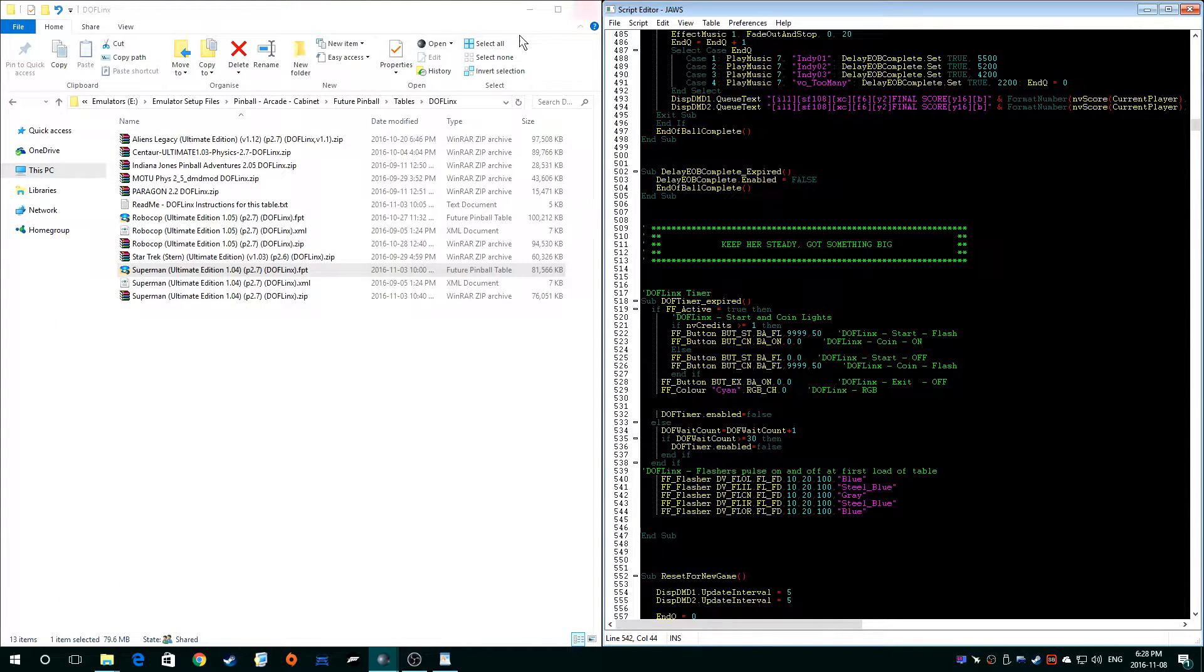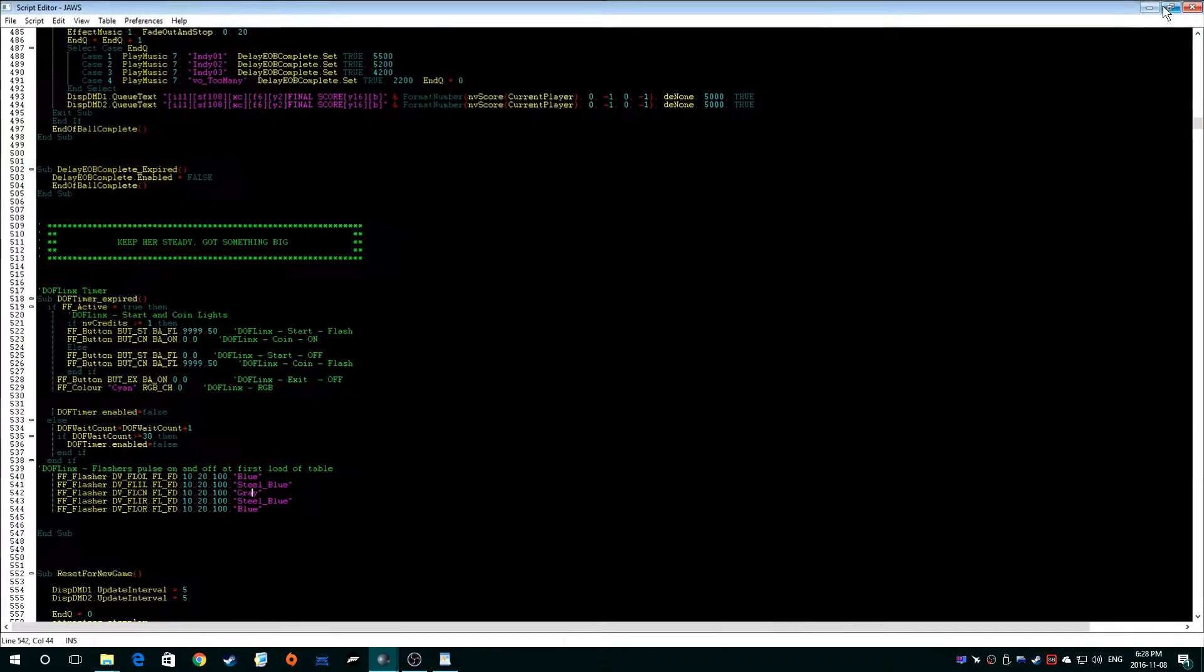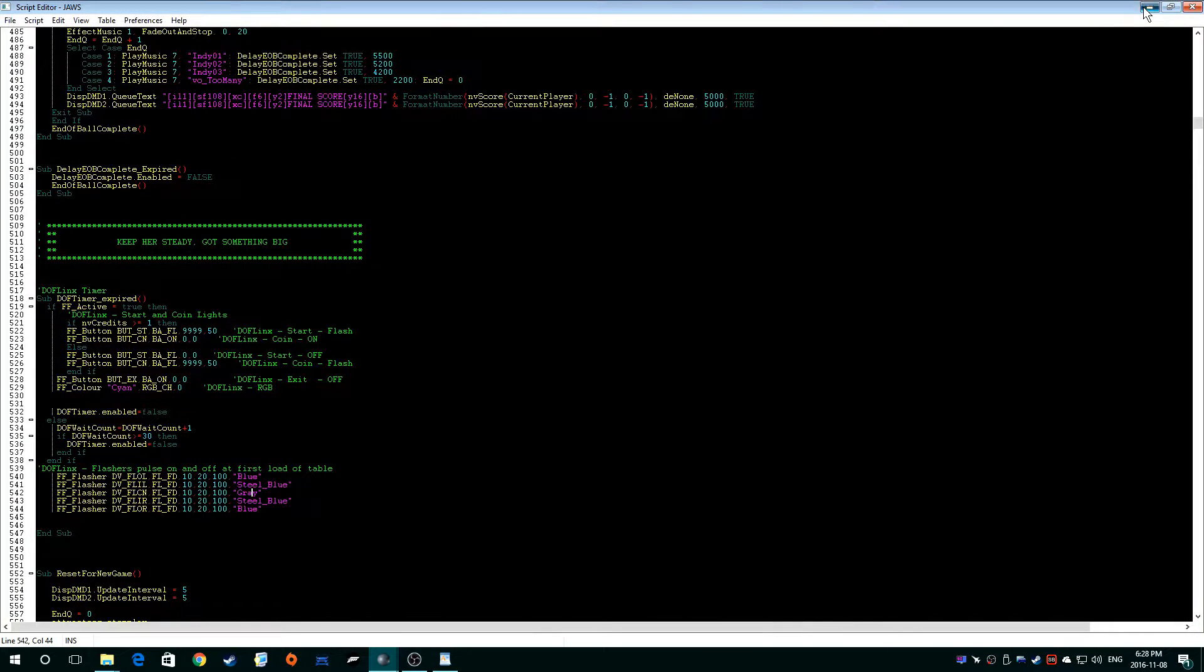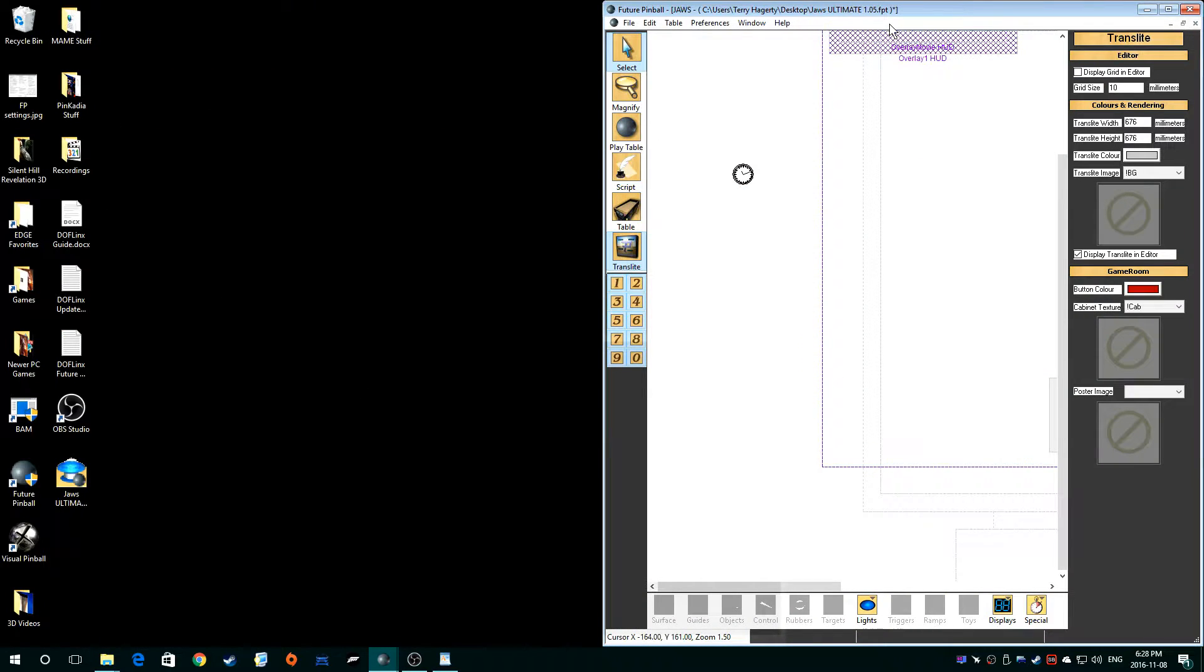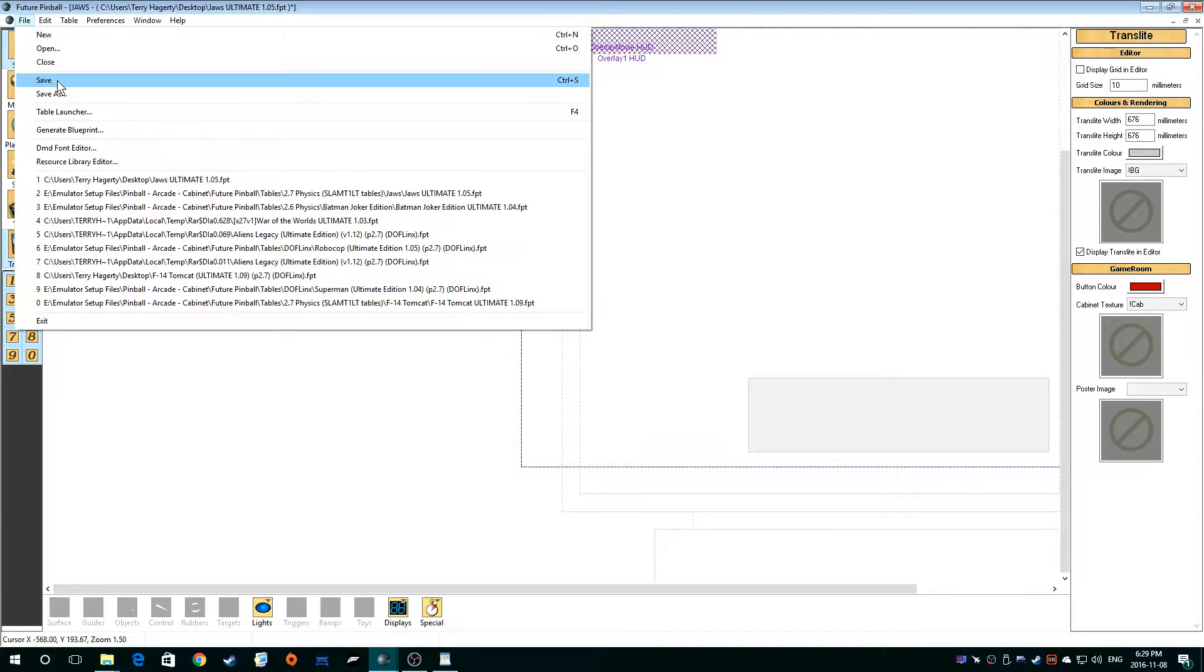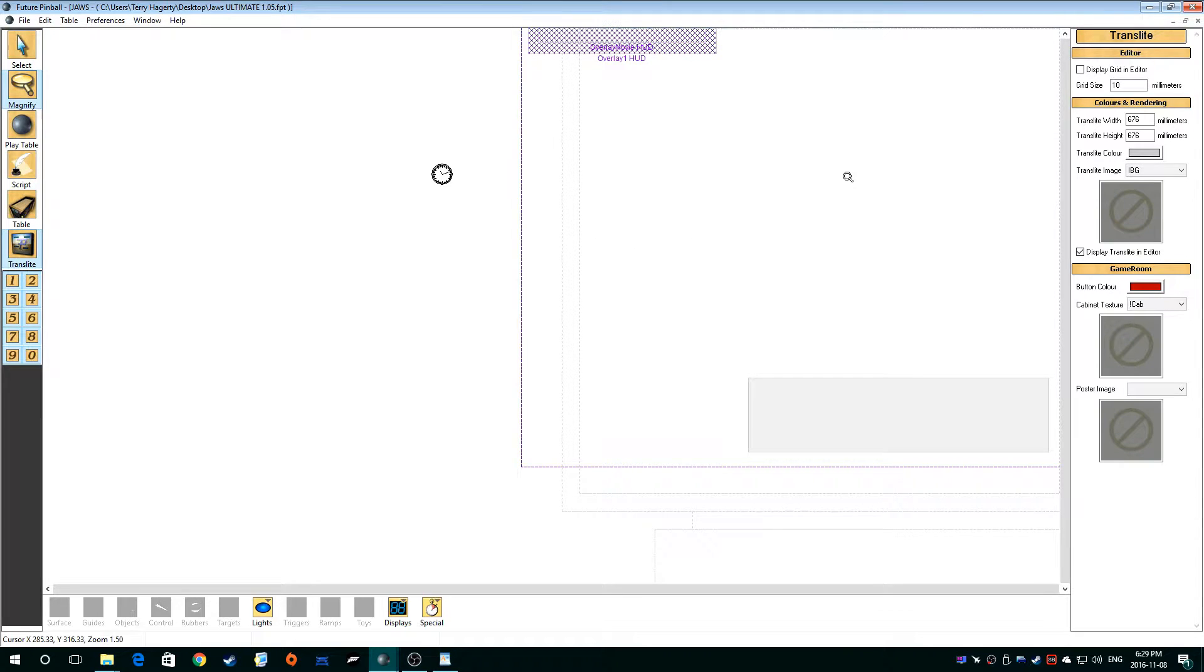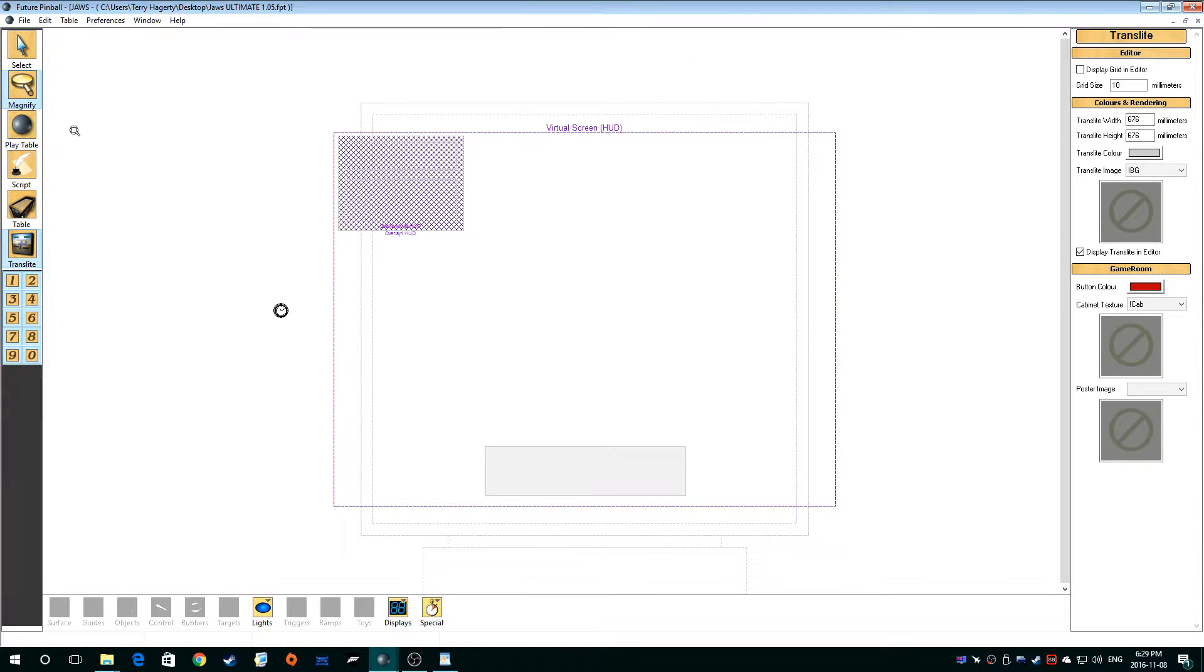And that should be it. So I'm going to close up Superman there. And now first thing you want to do is save. Now save the table, but don't save it over top of your previous version of the table. Always save it as a separate version. So that's the initial setup.